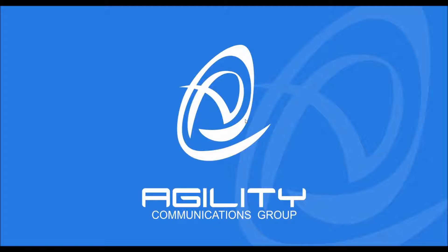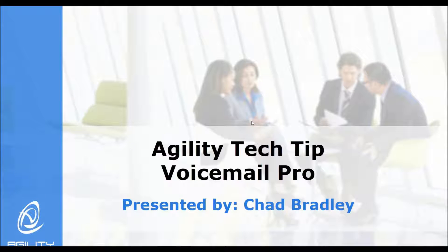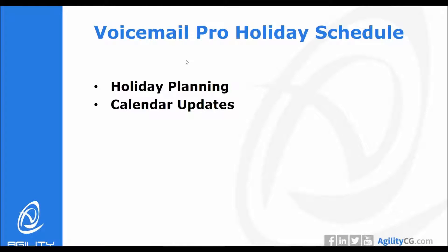Hello, my name is Chad Bradley. I'm a systems engineer with Agility Communications Group. Today I'm going to be discussing a tech tip on Voicemail Pro, specifically looking at Voicemail Pro holiday schedules.